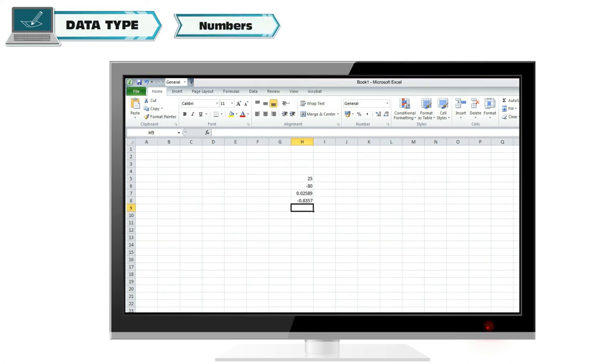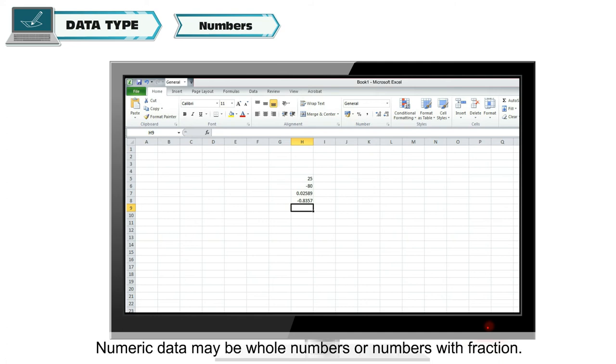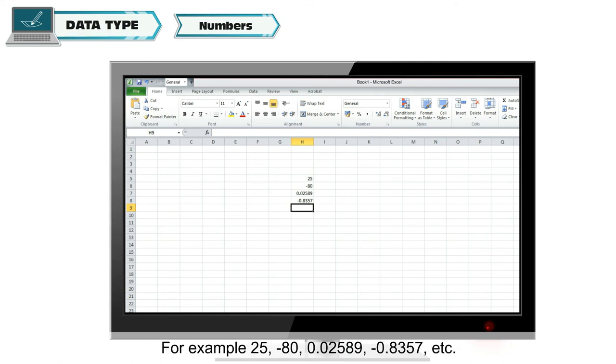Numbers: You can enter numeric data in cells on which we can perform calculations. Numeric data may be whole numbers or numbers with fractions. For example, 25, minus 80, 0.02589, minus 0.8357, etc.